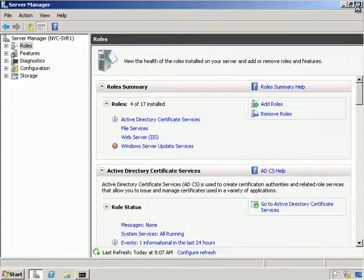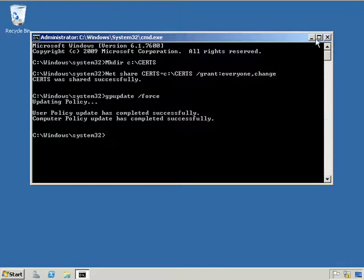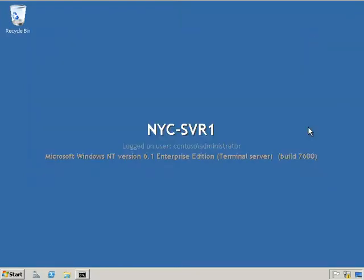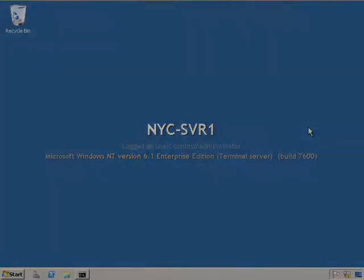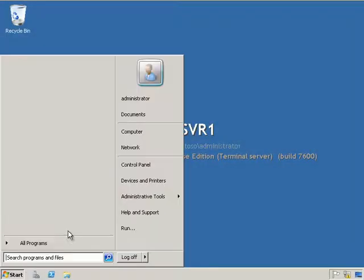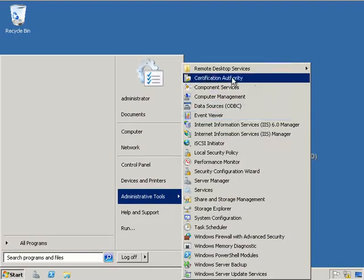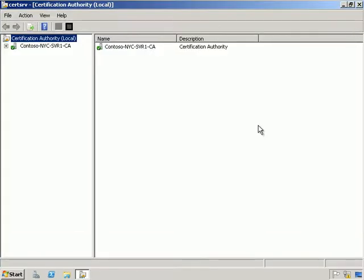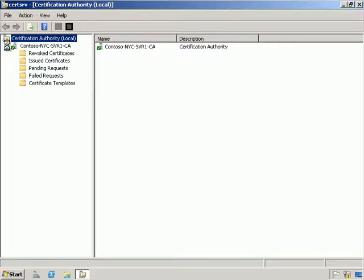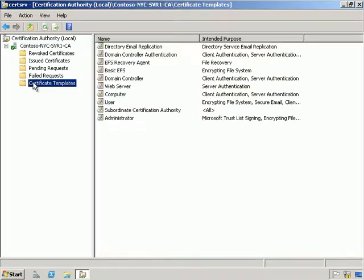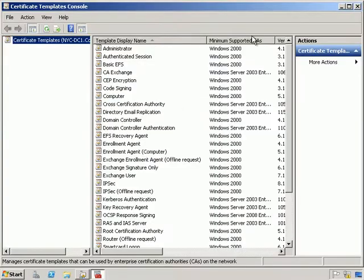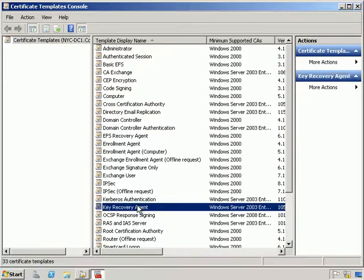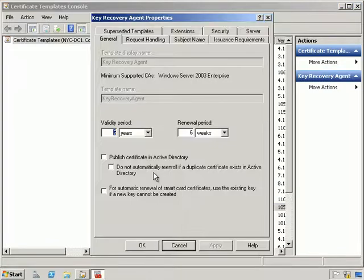With that done let's close that down. We'll now look at configuring key archiving and recovery. The first thing we want to do is configure a key recovery agent. I'm going to go into the CA server, expand Contoso NYC Server 1, and under Certificate Templates click Manage. From here I'm going to select the Key Recovery Agent and go into Properties.